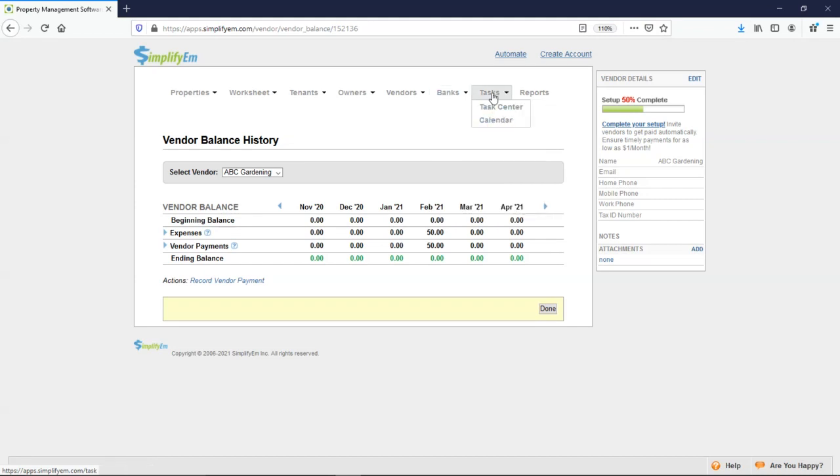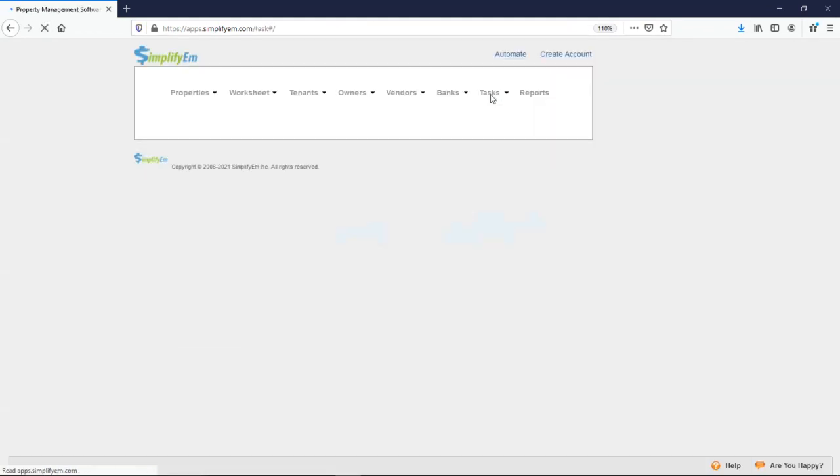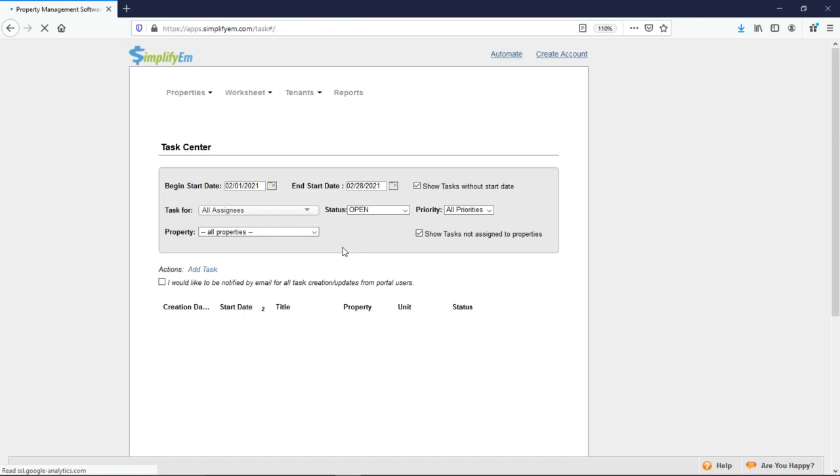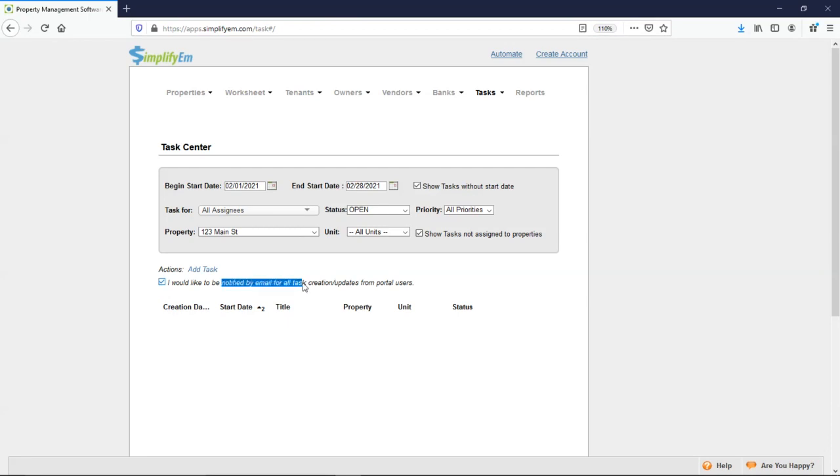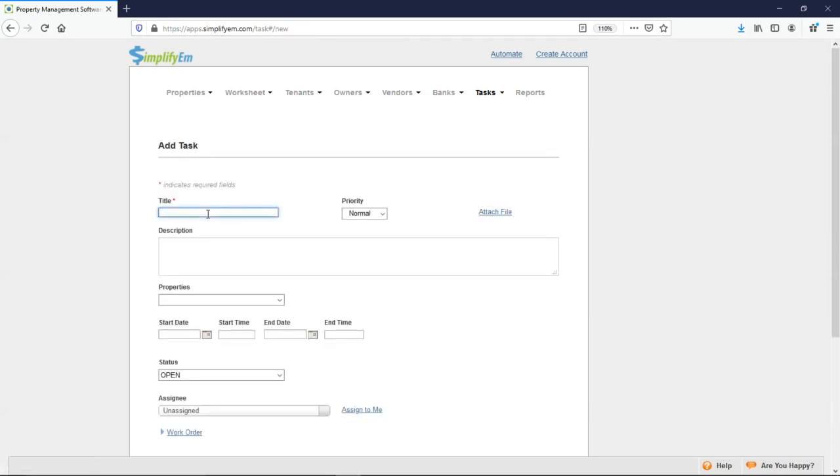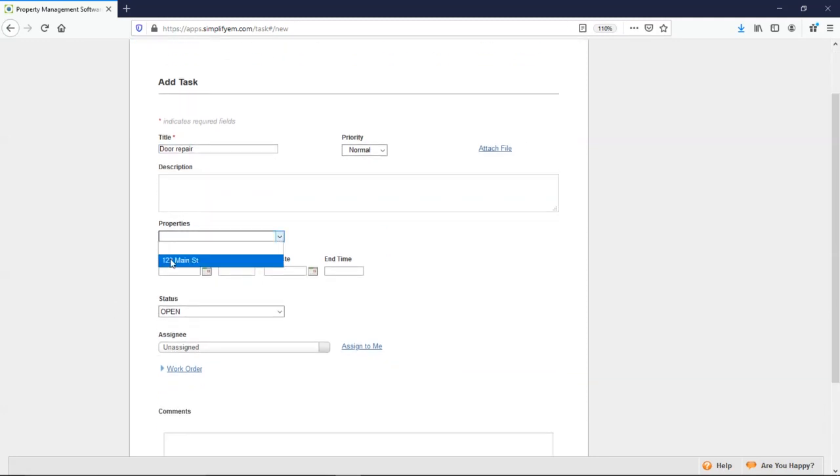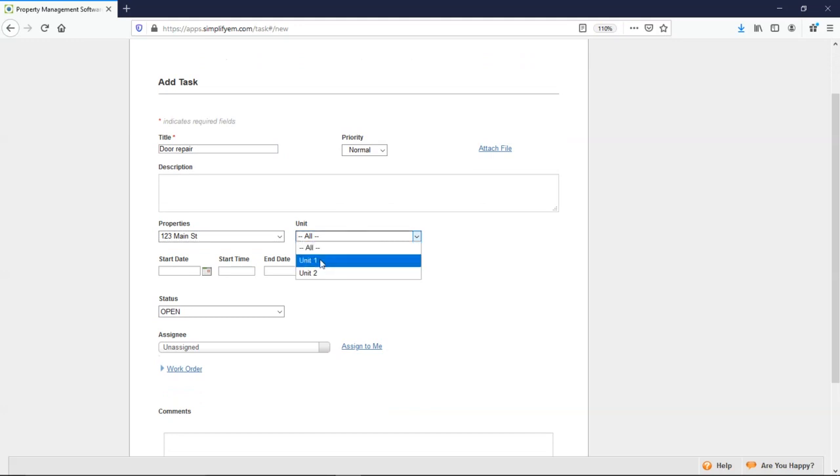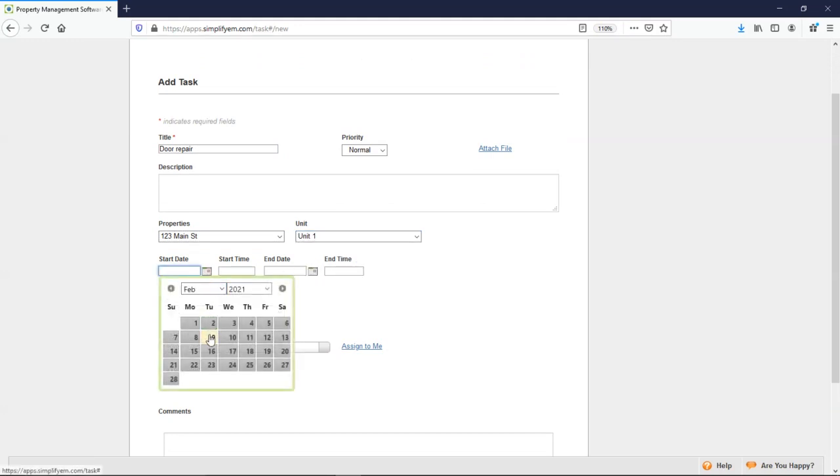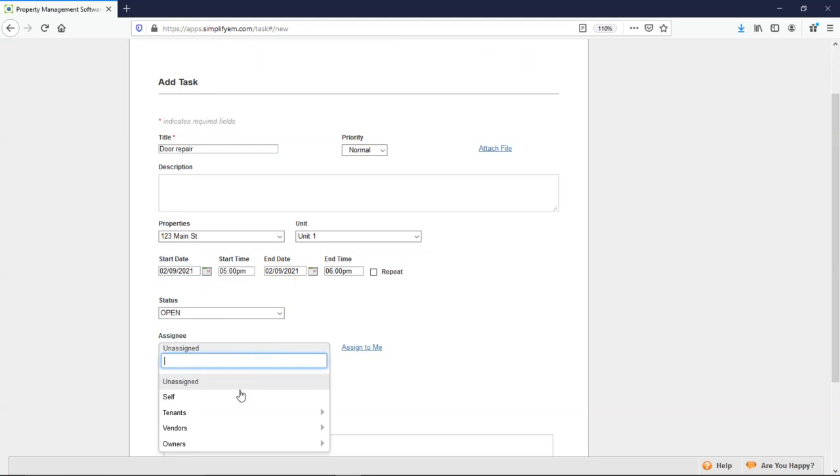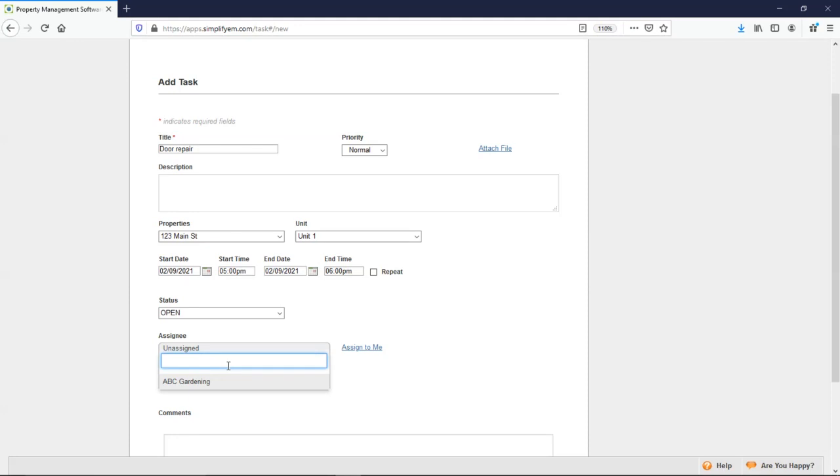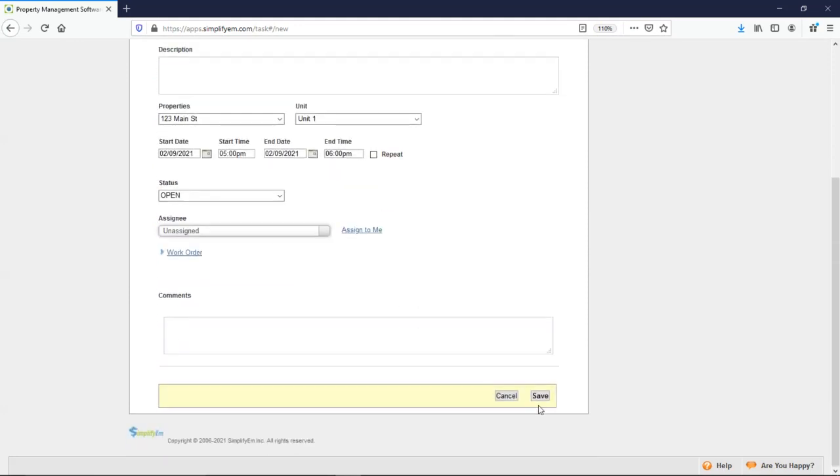Next, we have the task tab. The task tab is where you can receive maintenance requests from tenants. And where you can also create work orders. If you check mark this box, you'll get an email for every time a tenant submits a maintenance request to you. I'll click on add task. I'll say that this is a door repair. You can upload files or pictures, write a description, select a property, select a unit, select a date and a time. And you can also assign it to a specific vendor. When you do that, the vendor will receive an email notification. So I'll click save.